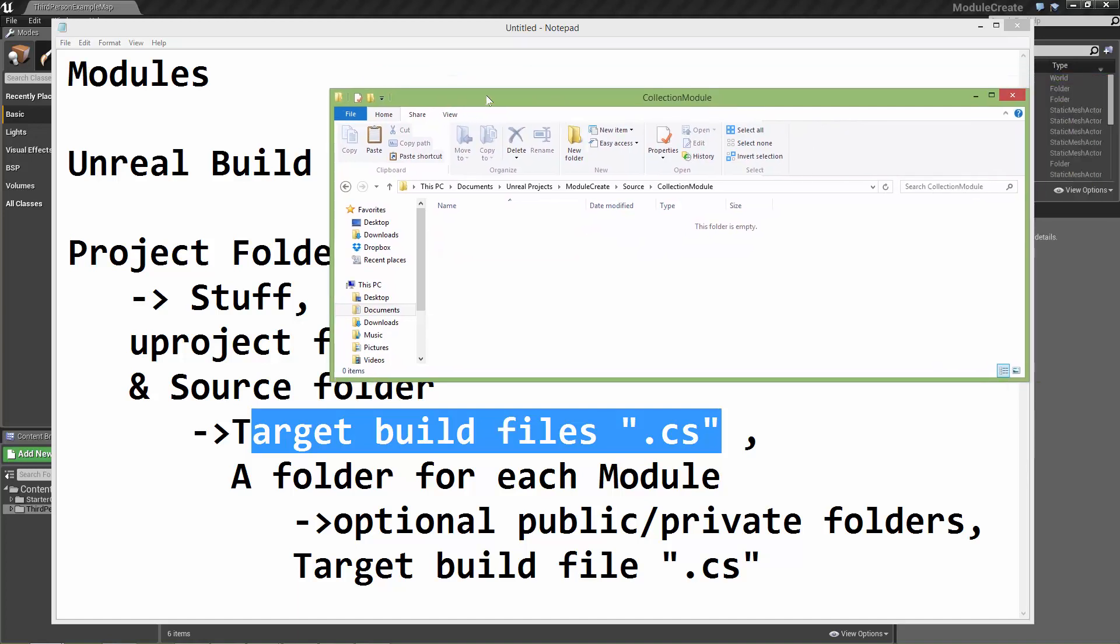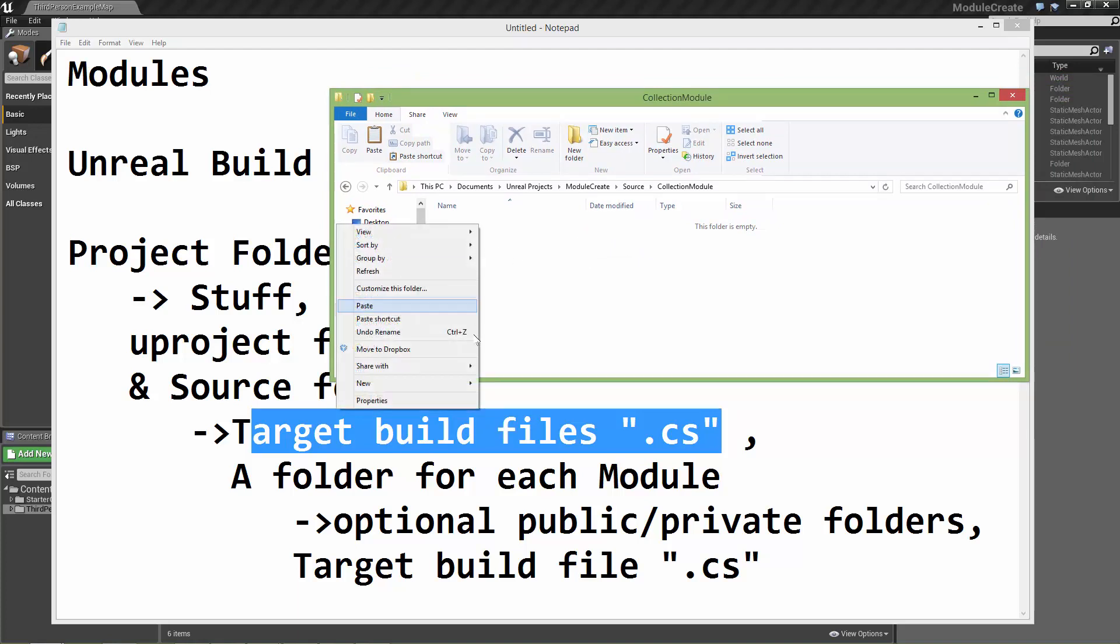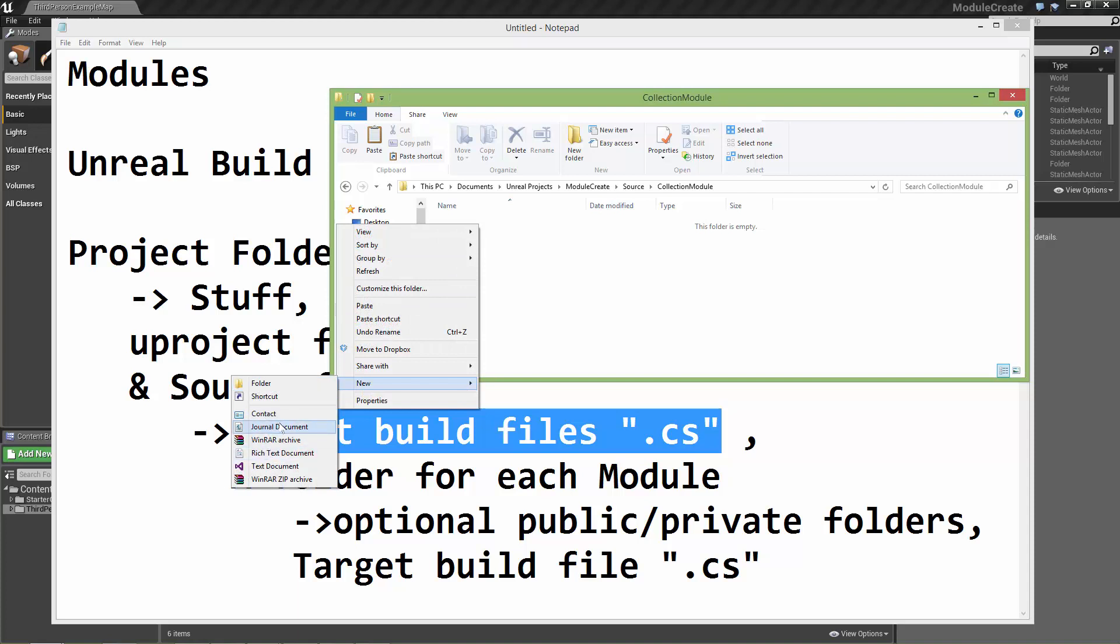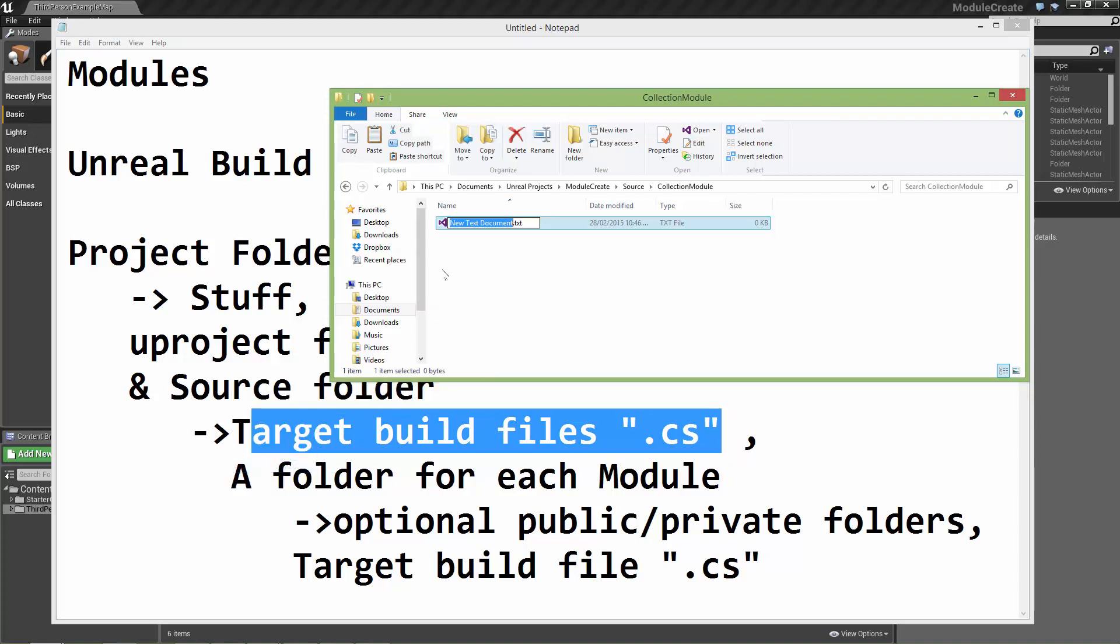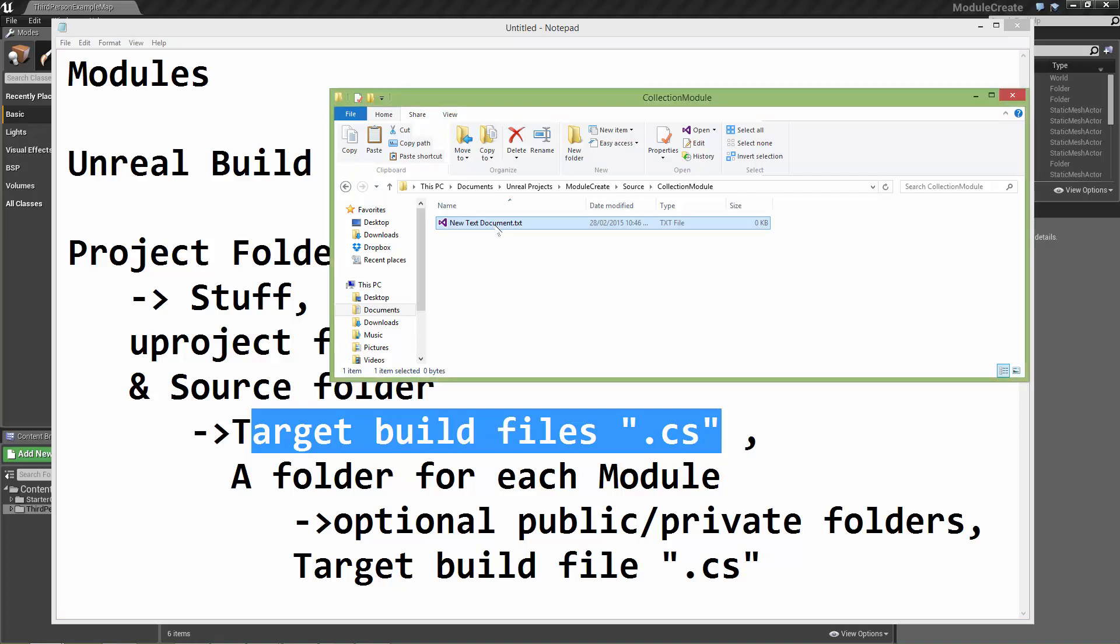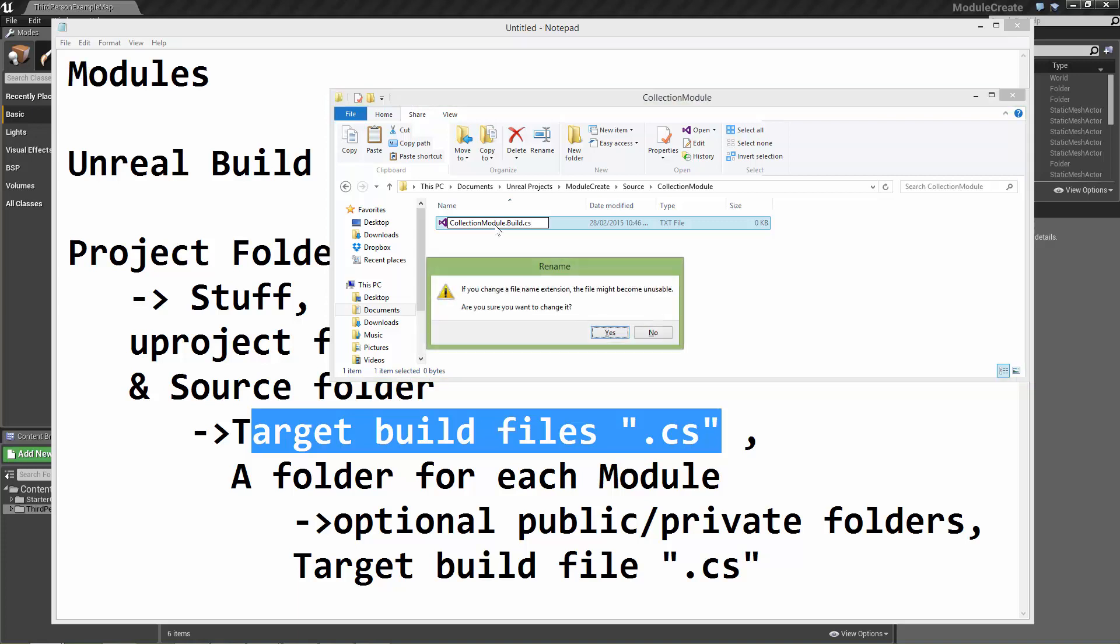We need to create another text document. This is another build file. And this one needs to be called the name of the module, which is collectionModule.build.cs.